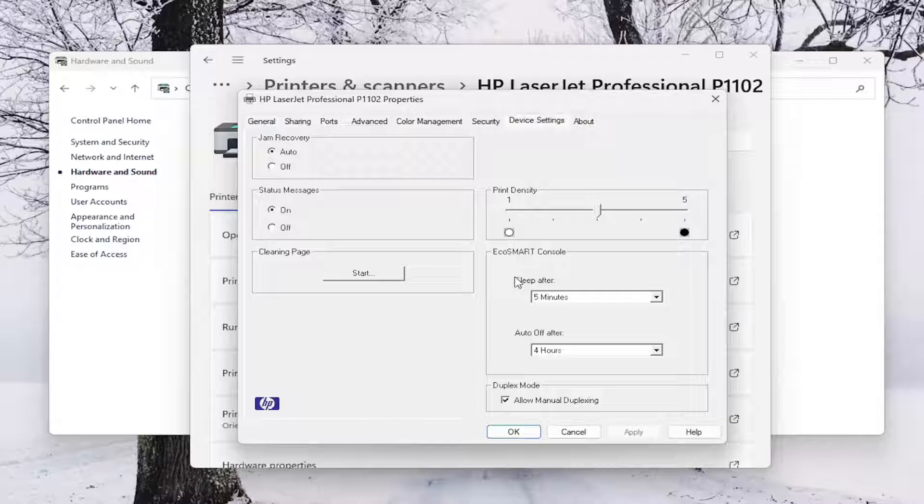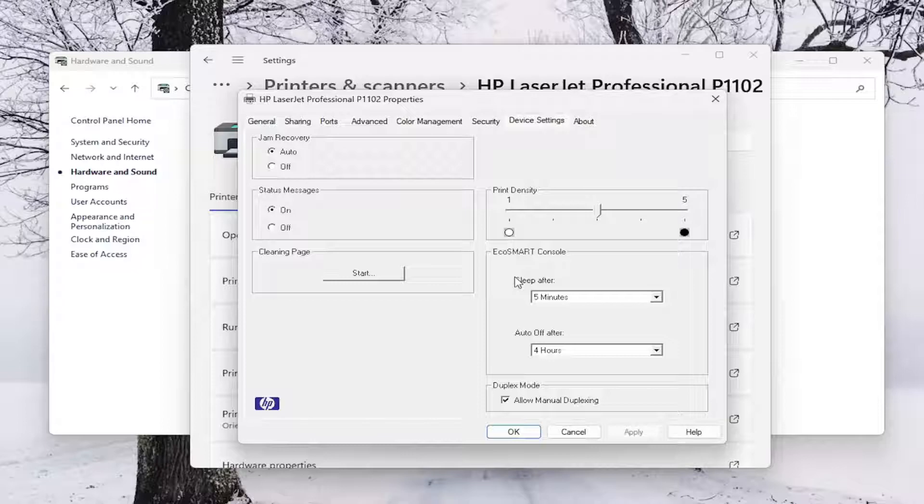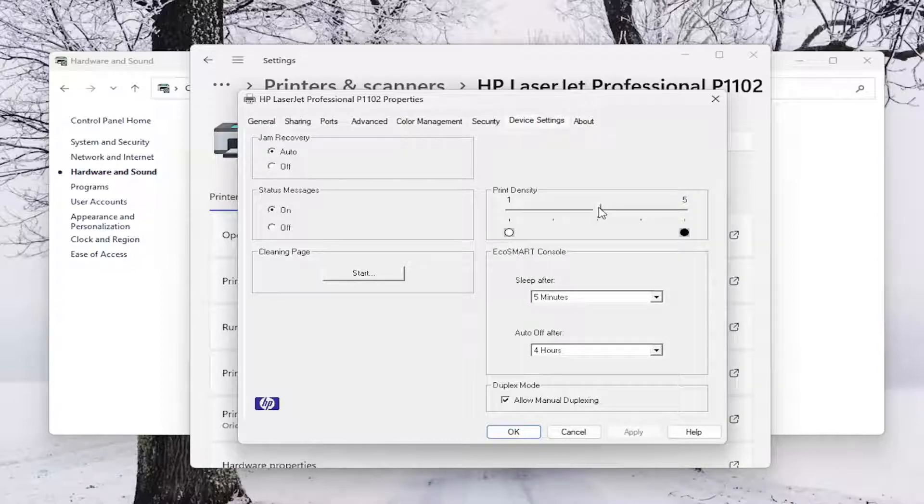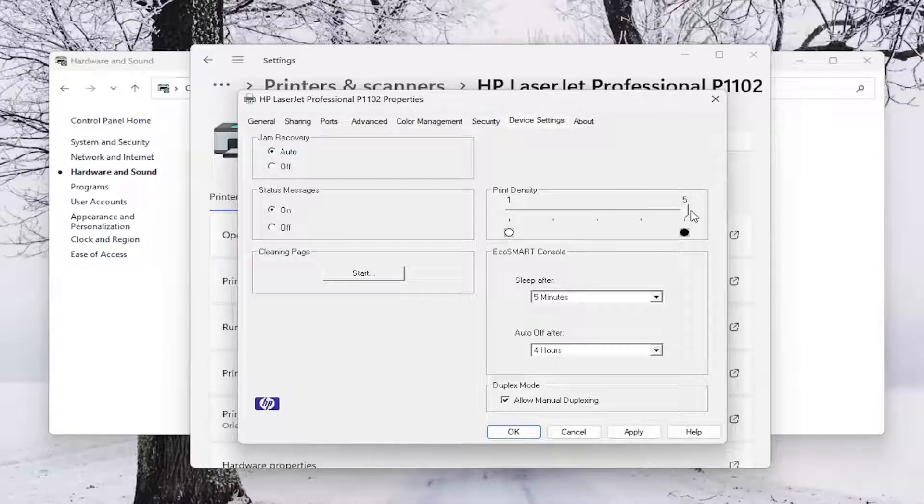Now we want to locate where it says Print Density. So if you want to make it darker and more toner to be used, you can move it higher up to the 5 setting.